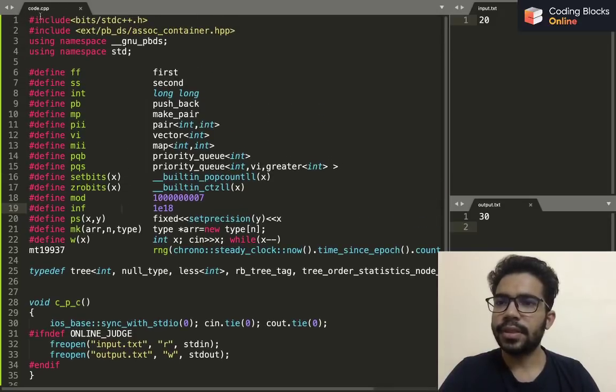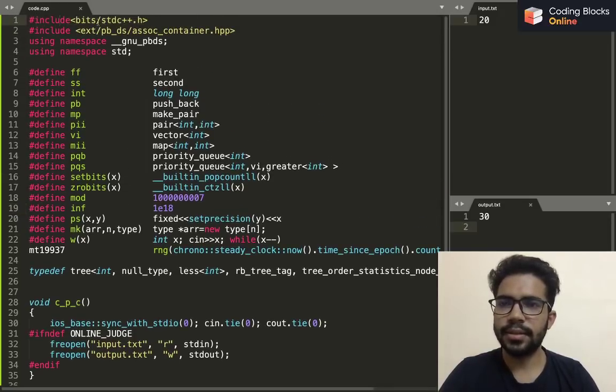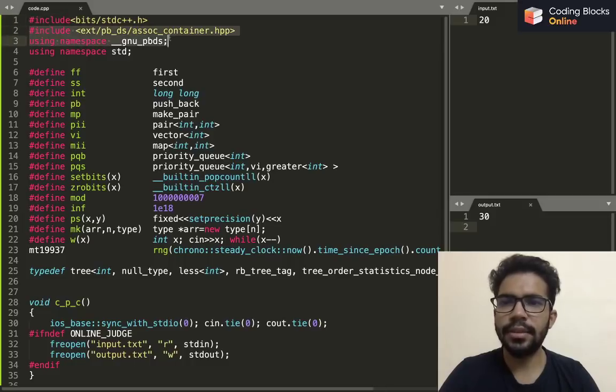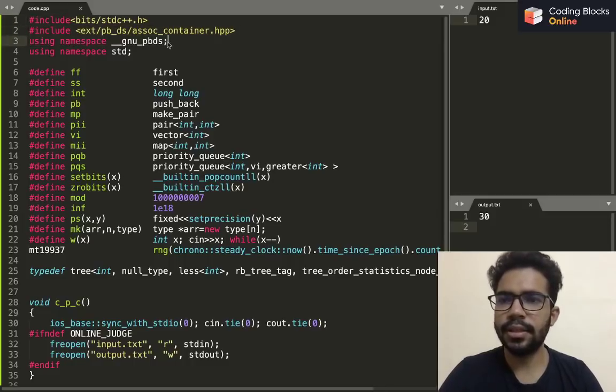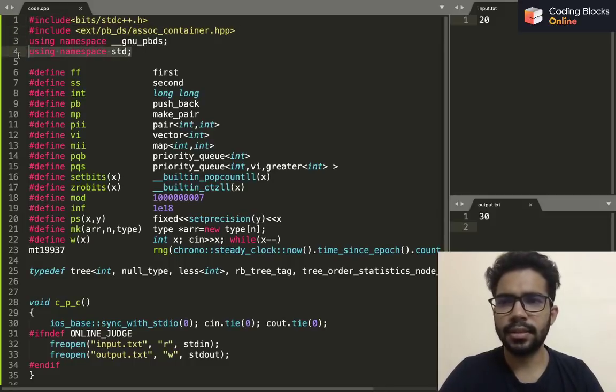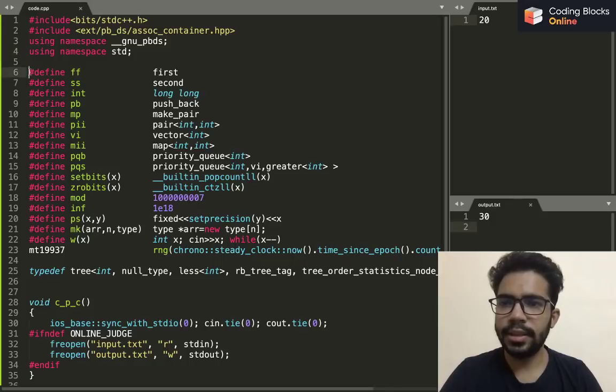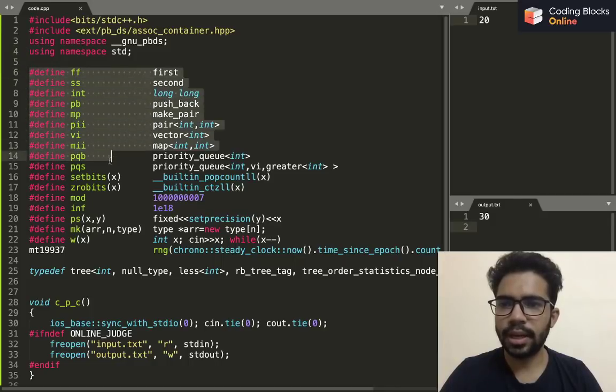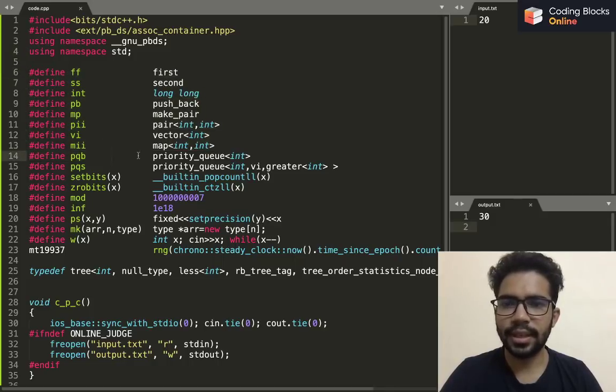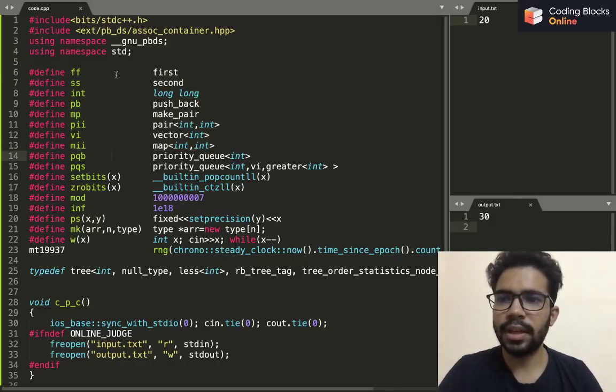So the first line is just including this library, and these two lines I'll explain later. This is just using namespace std, and in these lines I'm just using them to make my life a little easier.